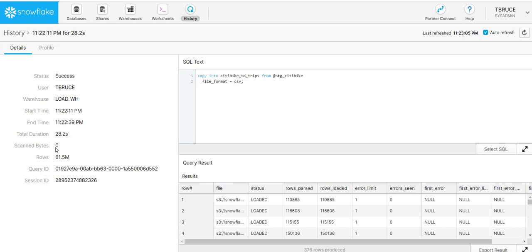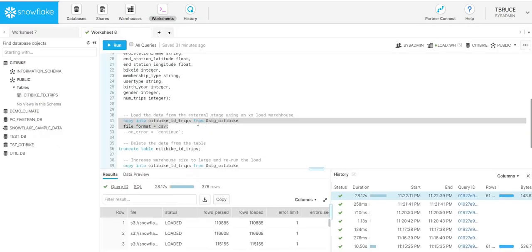But there might be occasions where you need to change your warehouse size. If you've got a data load which needs to be completed quicker than usual, or if you have a particularly complex transformation which takes longer to run, it might be that you need to scale up your servers to be able to load that quicker.